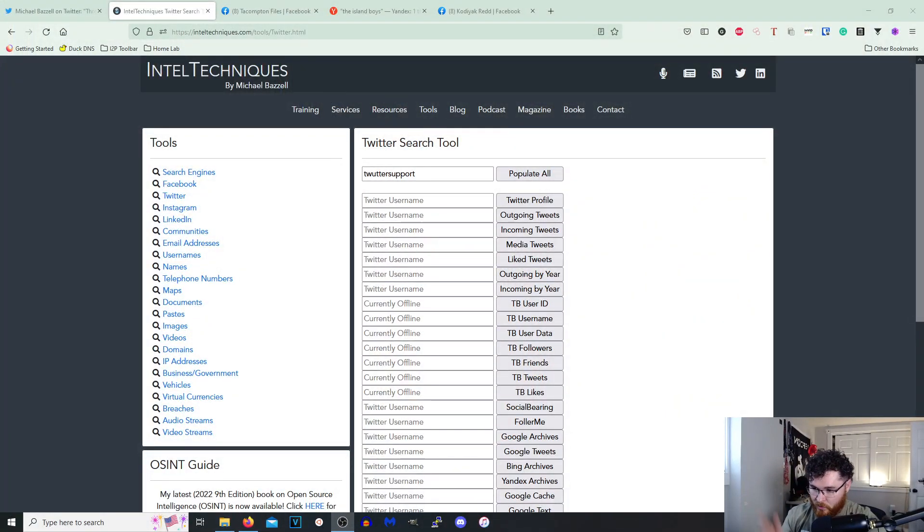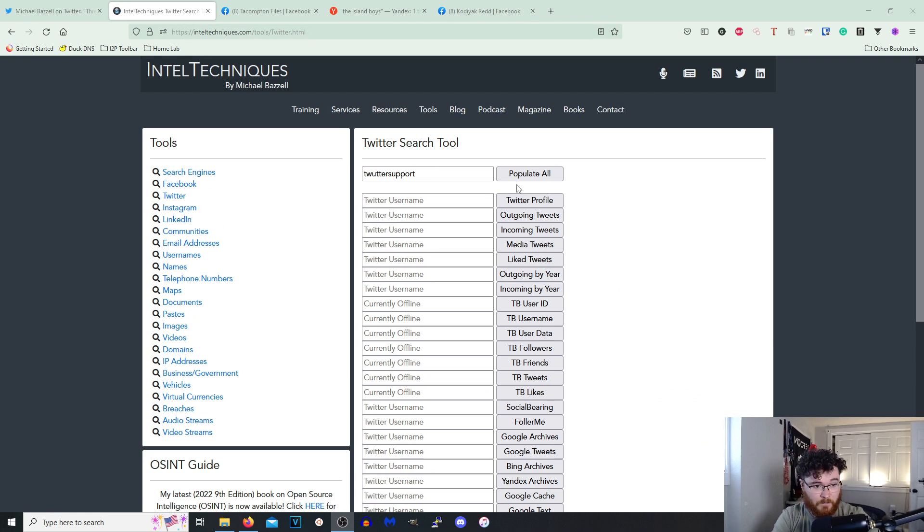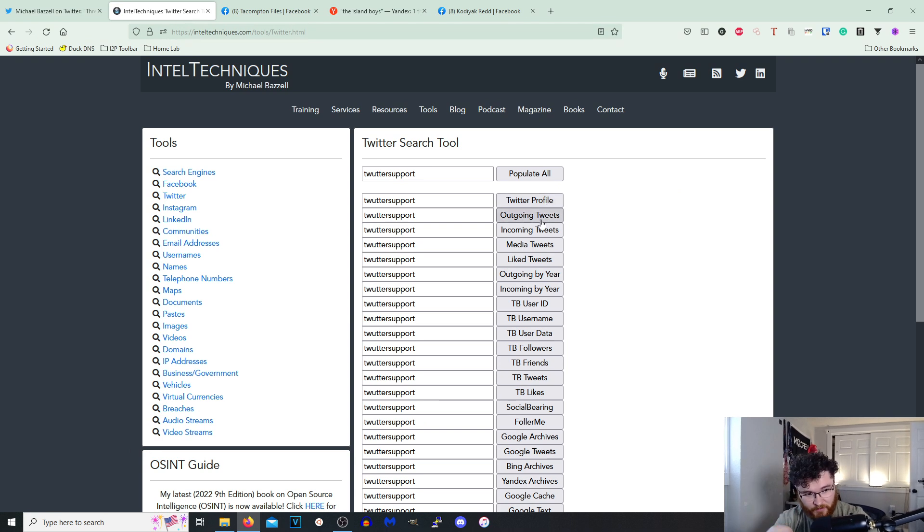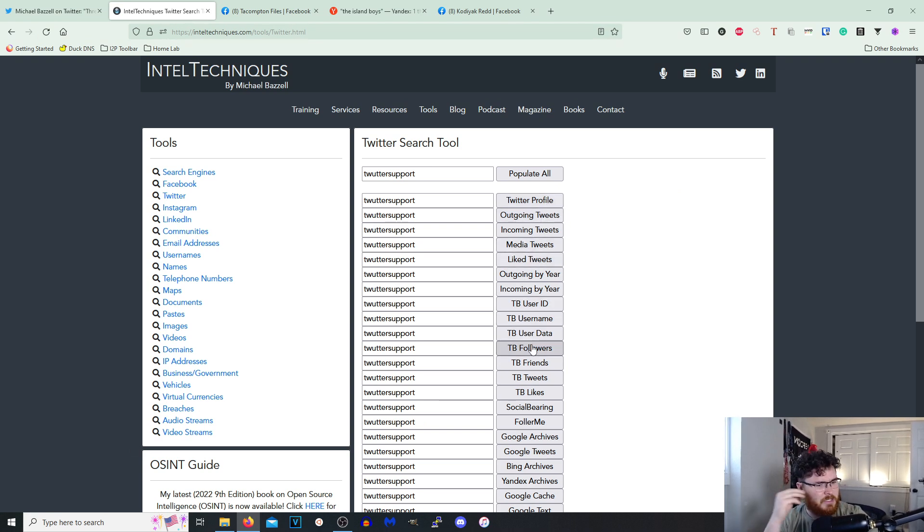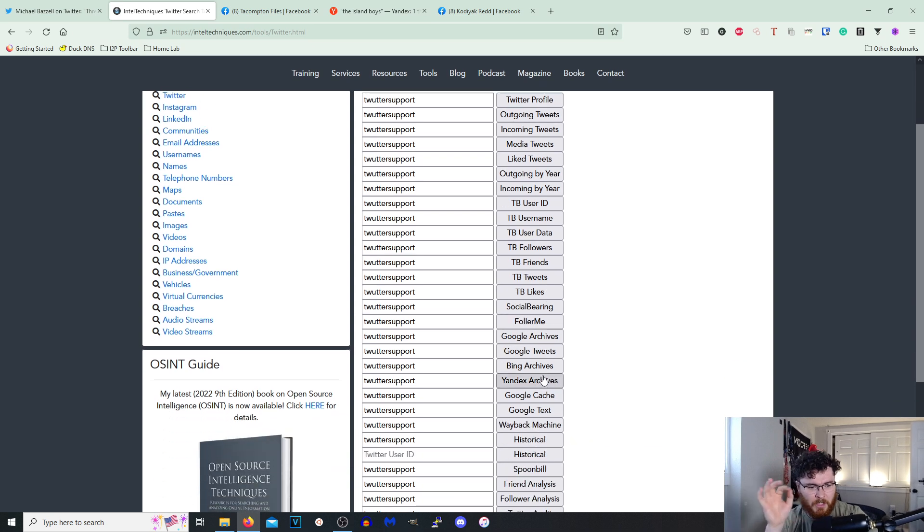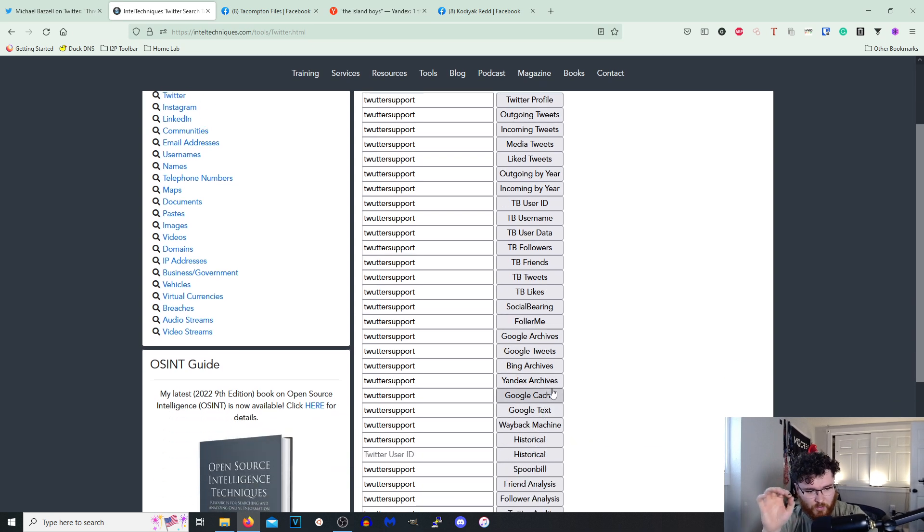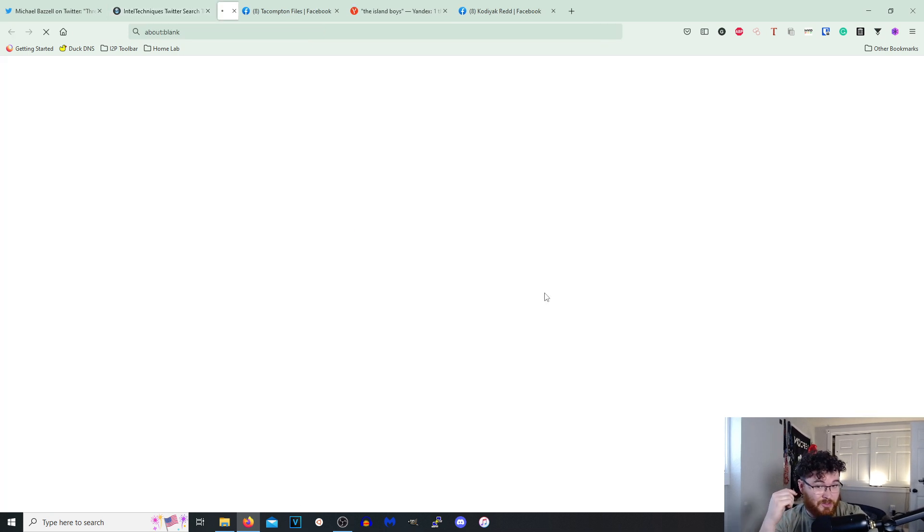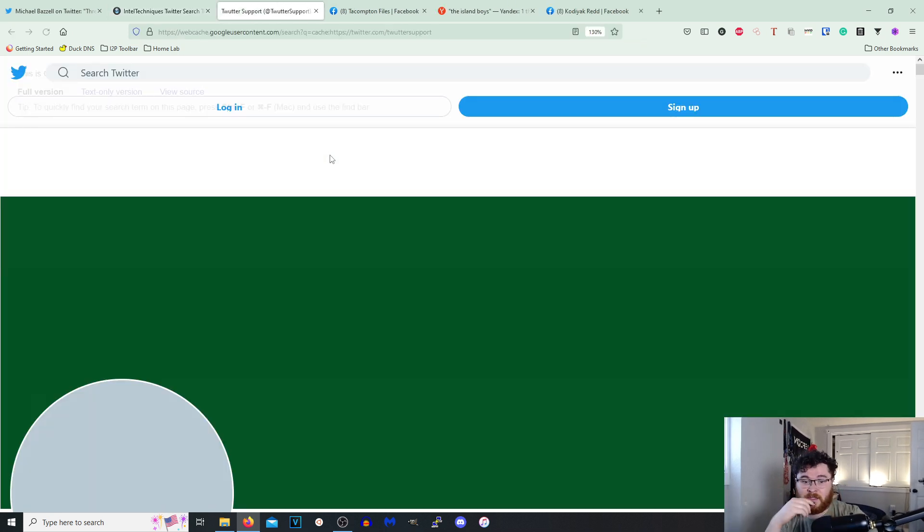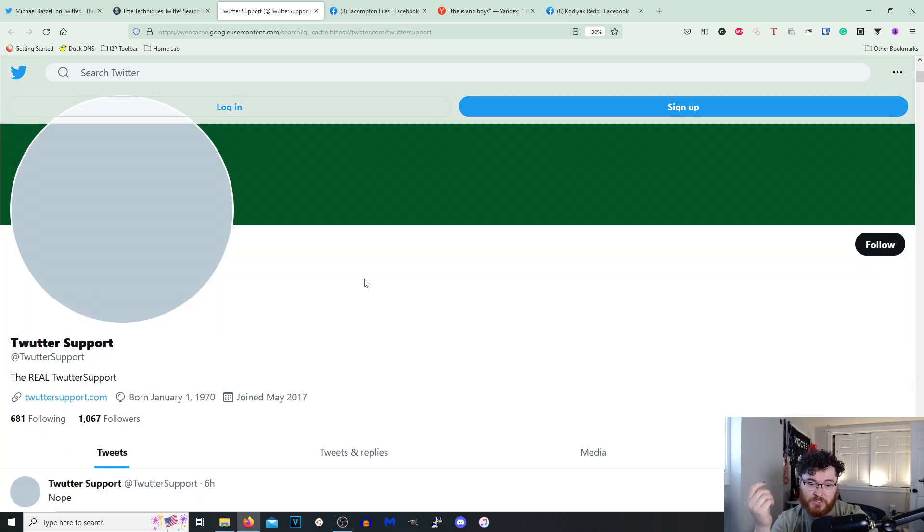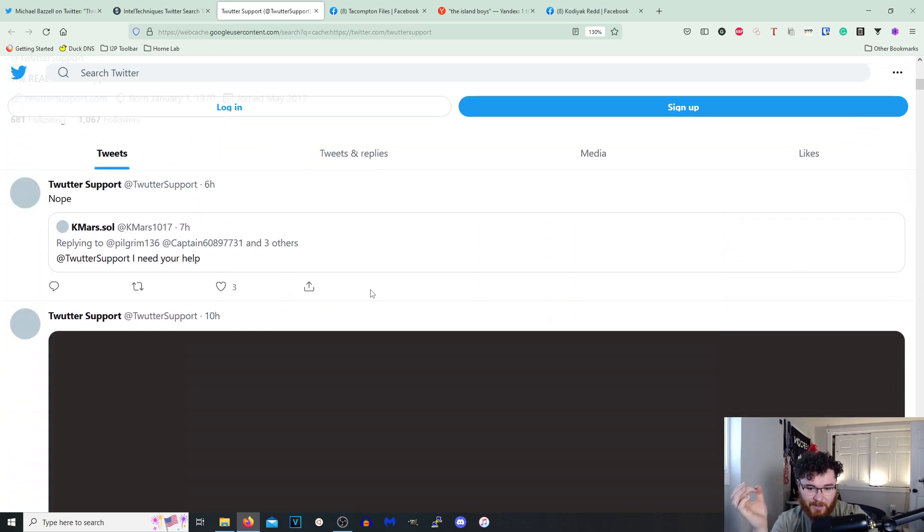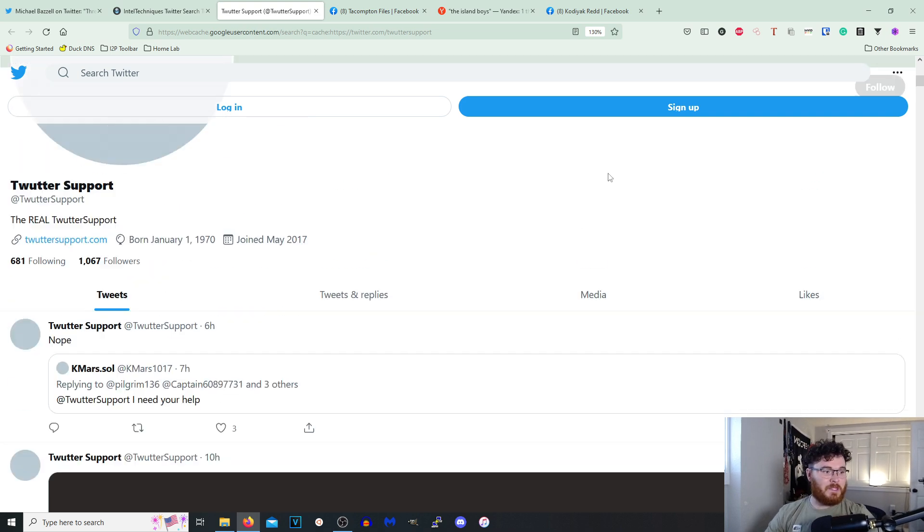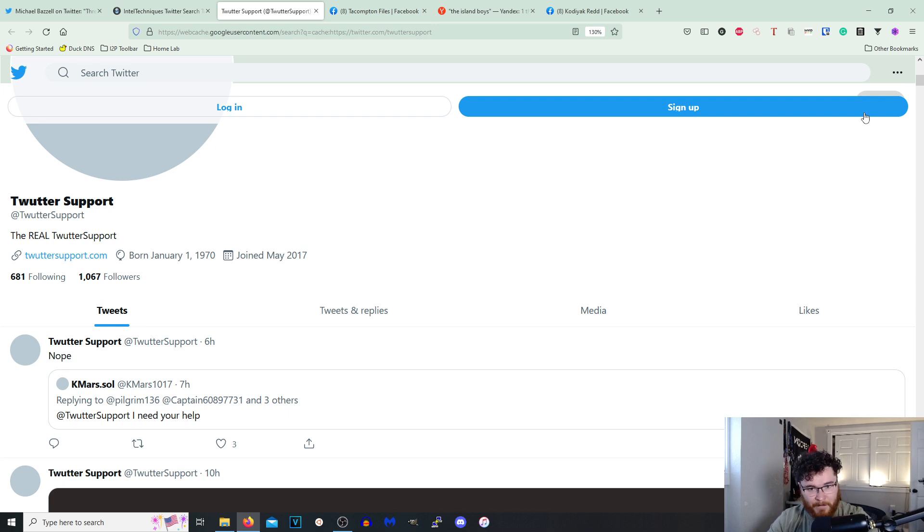Okay, so we'll populate these all. So we'll see Twitter profile, outgoing tweets, TBU User Data, interesting. Bing Archives, Google Text, Google Cache. Let's see what this has. So this actually brings you to a cached version of their page. Wow.